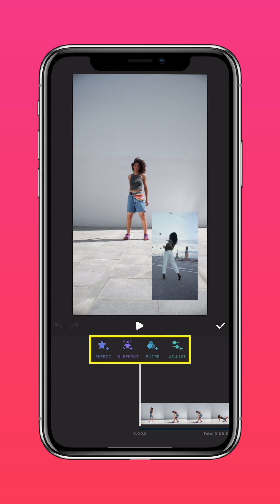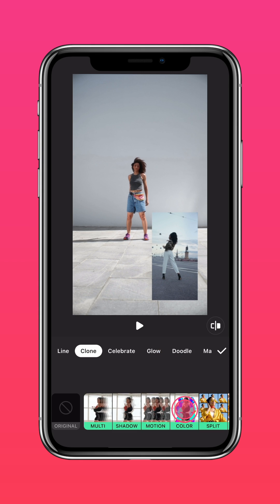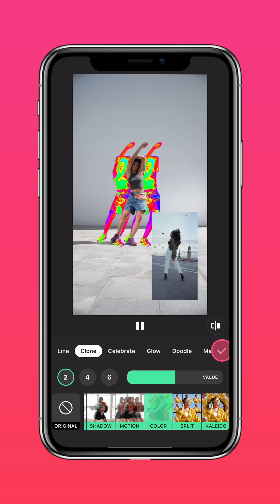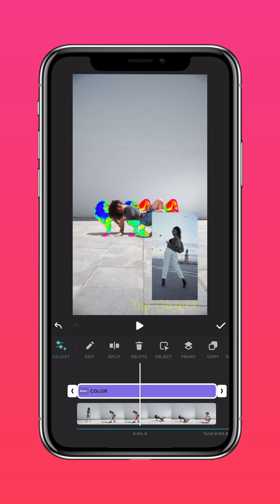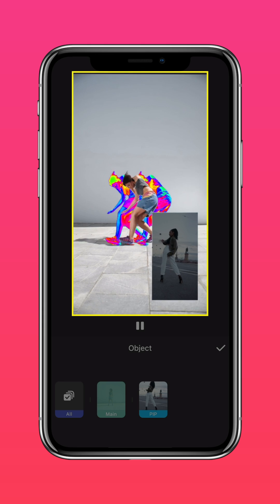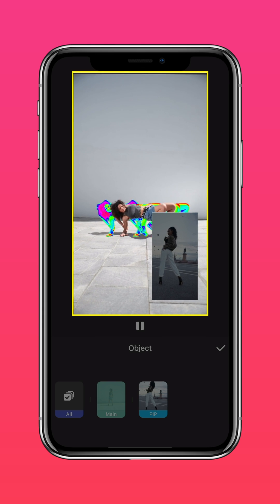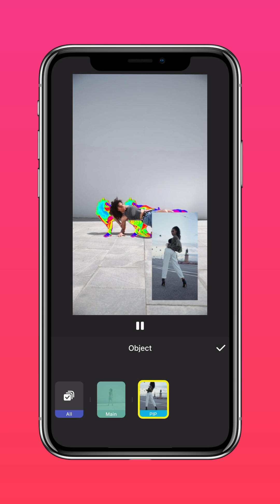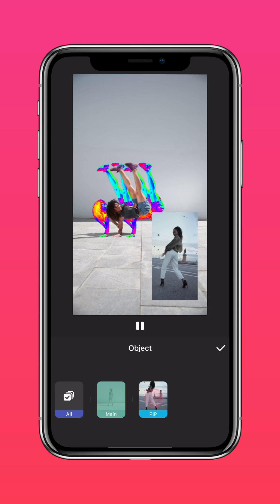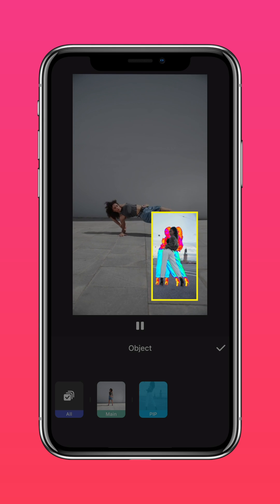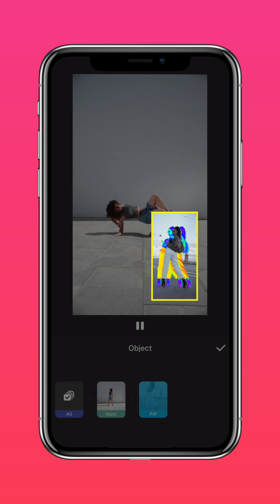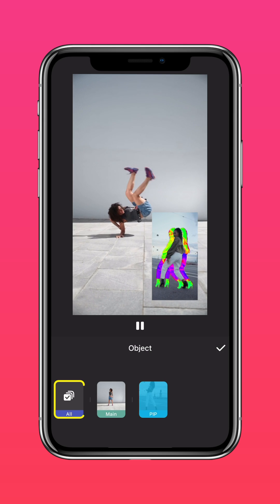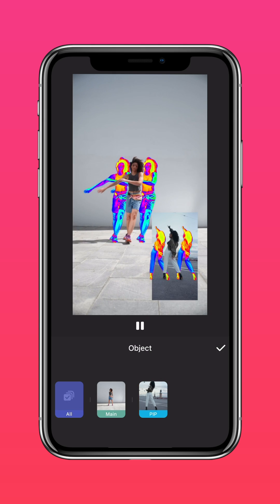and go ahead and pick your favorite effect. Press Object and you can apply the AI effect to the main layer, your PIP layer, and all of them if you please.